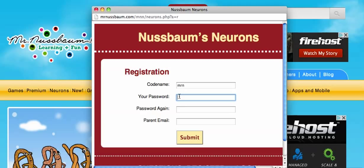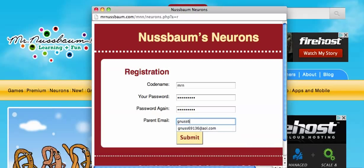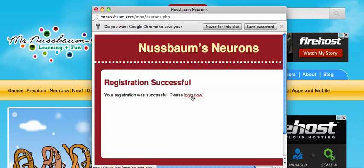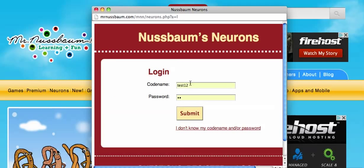Don't use your first or last name for a codename. You have to enter a parent email. This is because if you earn neurons, we have to be able to get permission from your parents to send you the prize. Then click submit. Just like that, you can log in. Now I log in — my codename was MrN Password. Now I can start earning.